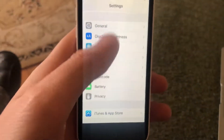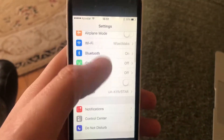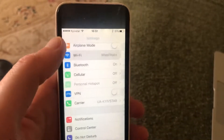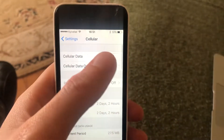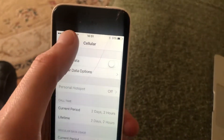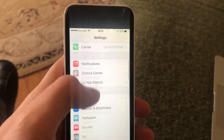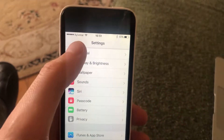If that doesn't help, go to Settings and find Wi-Fi. If you're using Wi-Fi, just try to turn it off and turn it on again. If you're using cellular data, try to turn it off and turn it on again as well.